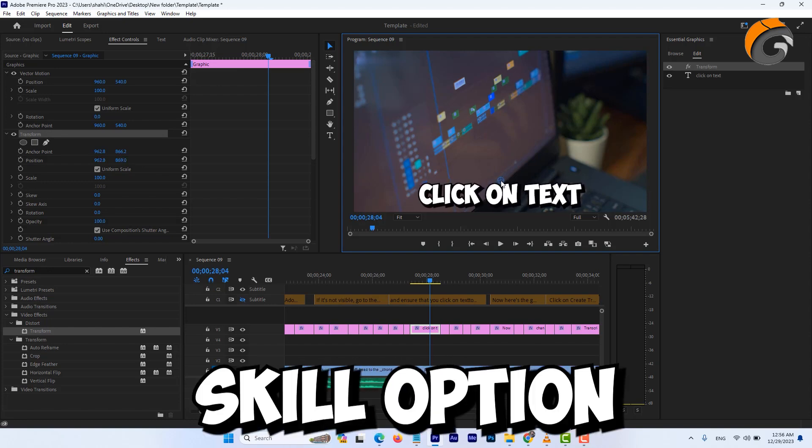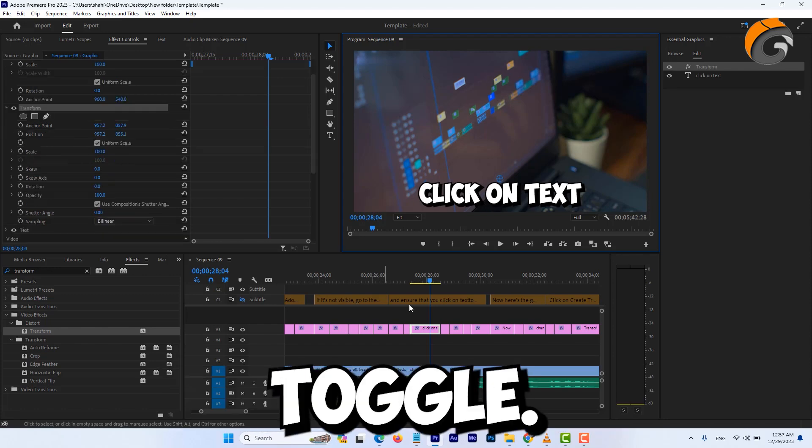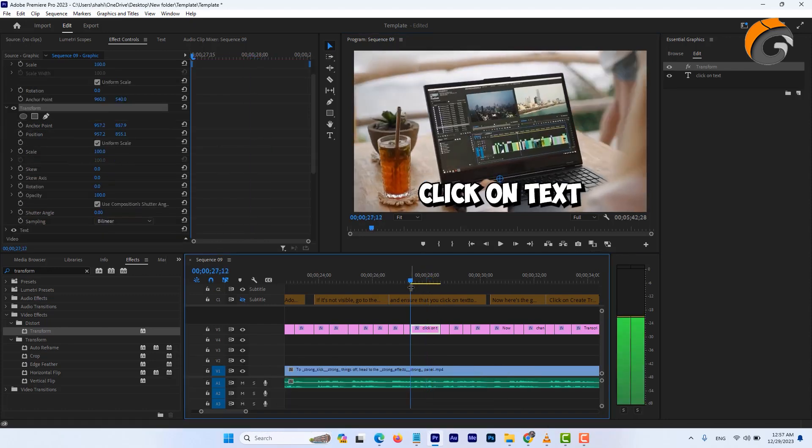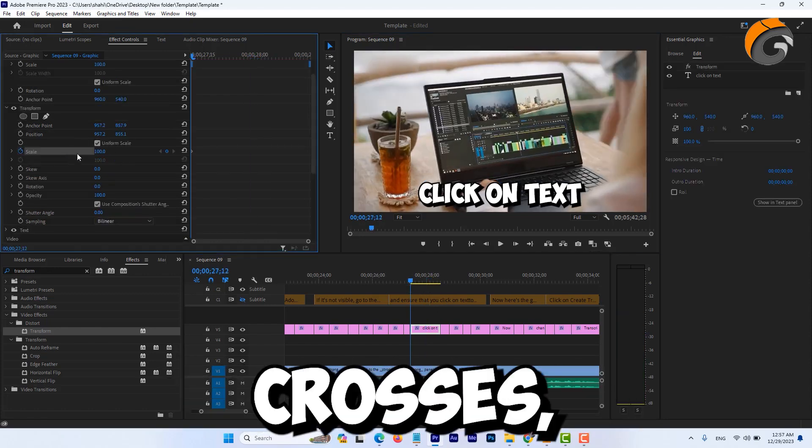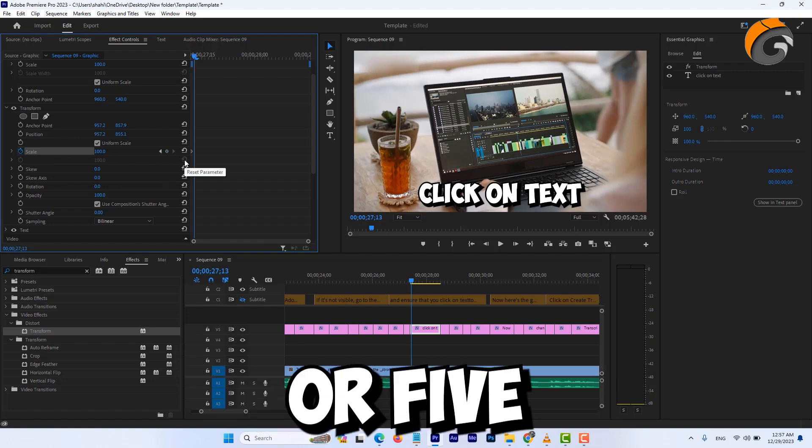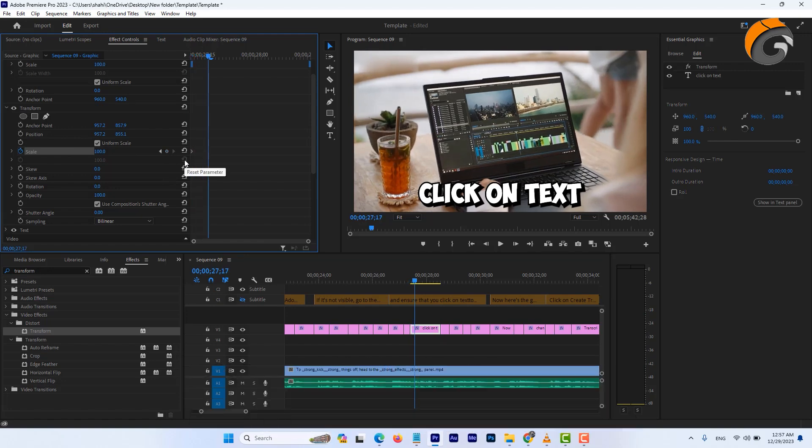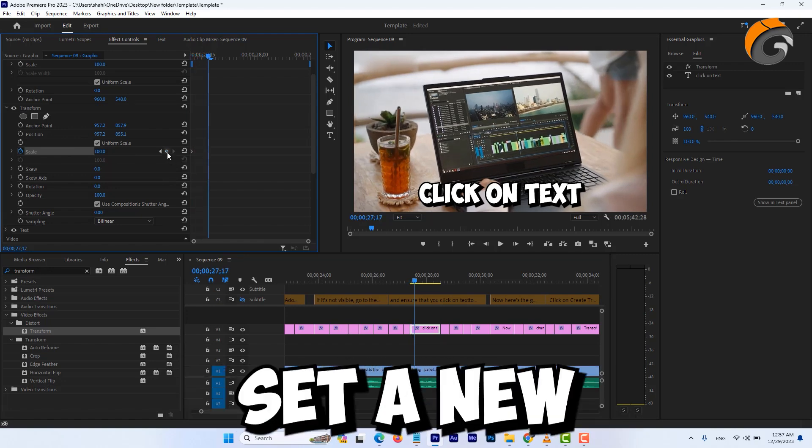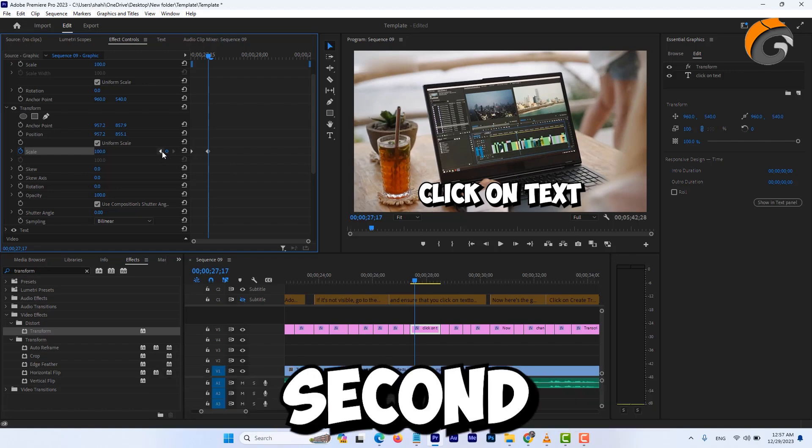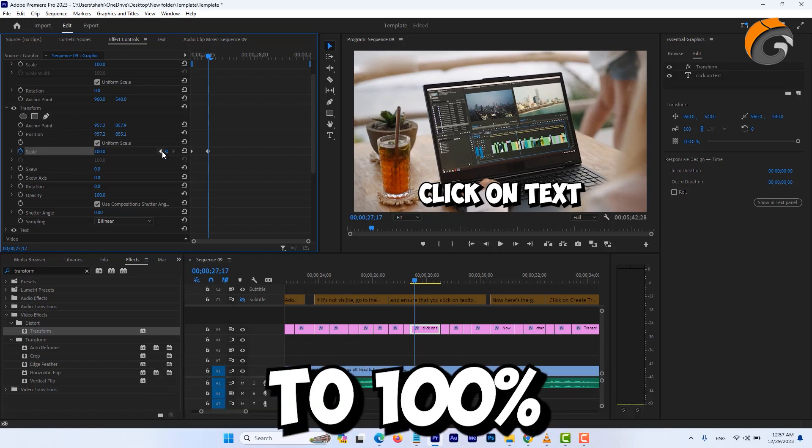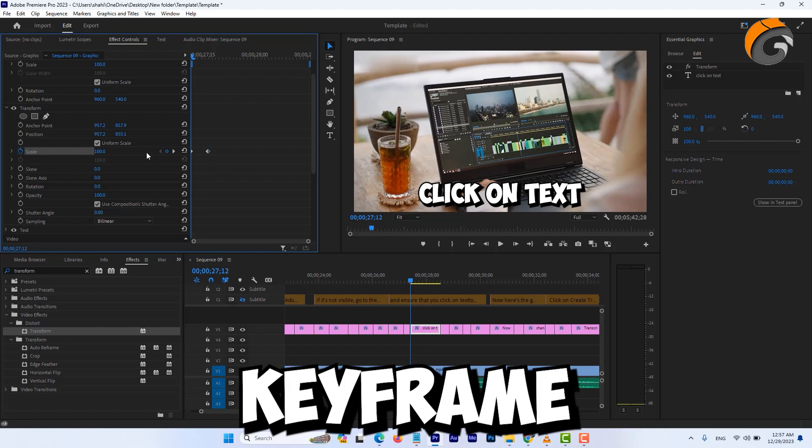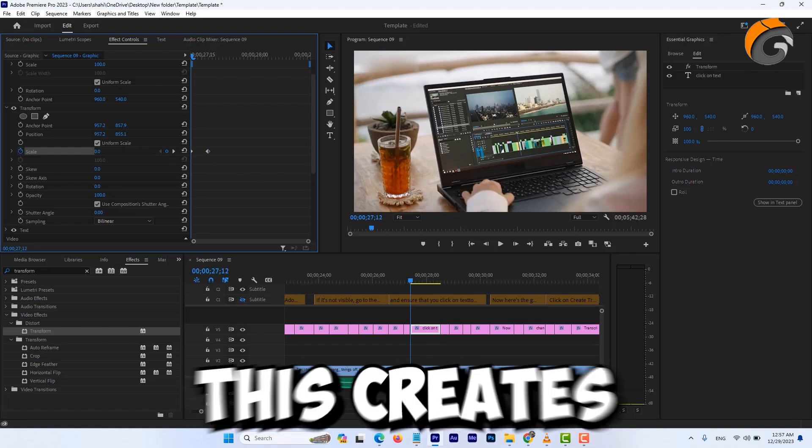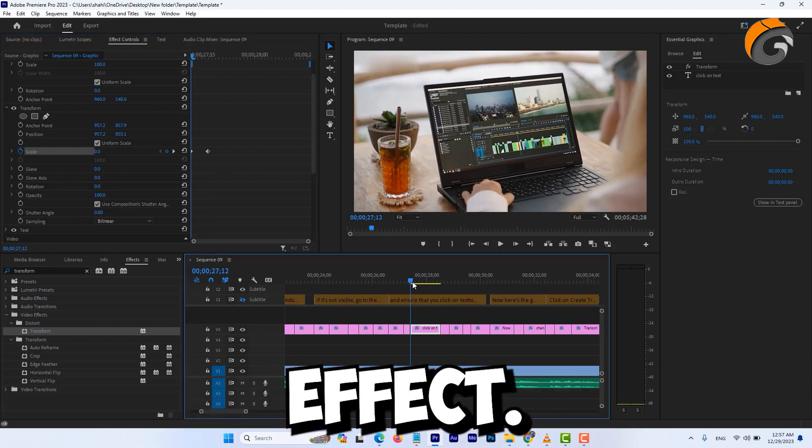Navigate to the scale option and initiate the animation toggle. Begin by aligning the two blue crosses, then move about 4 or 5 frames to the right. Set a new keyframe here. On the second keyframe, set the scale to 100%, while on the first keyframe, set it to 0%. This creates a seamless scaling effect.